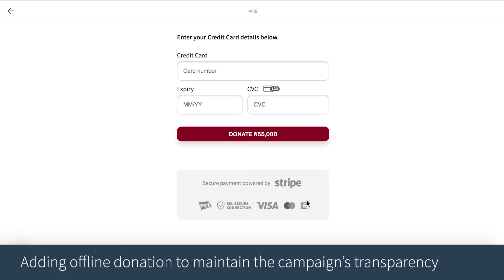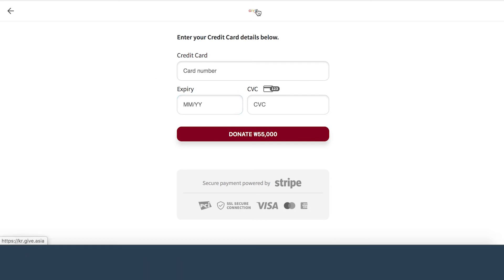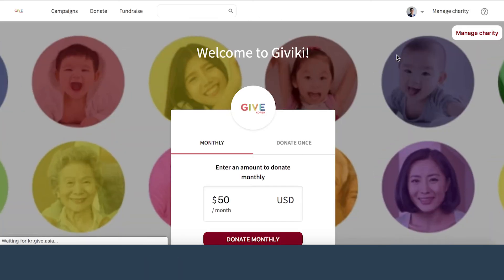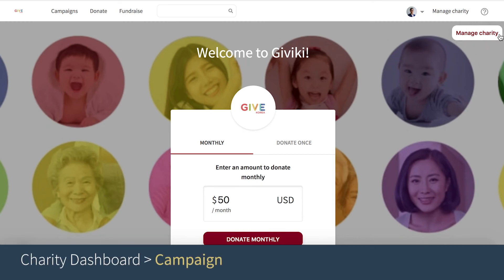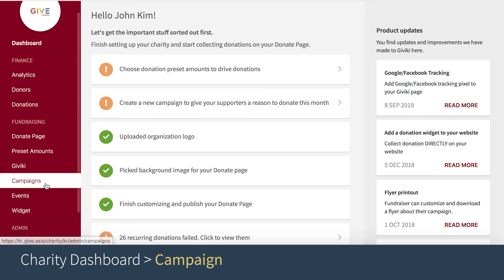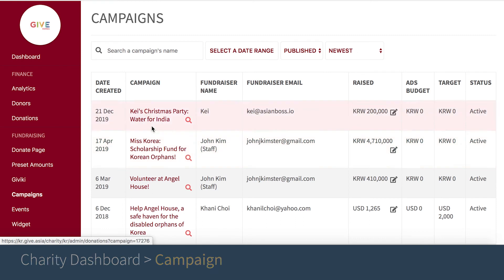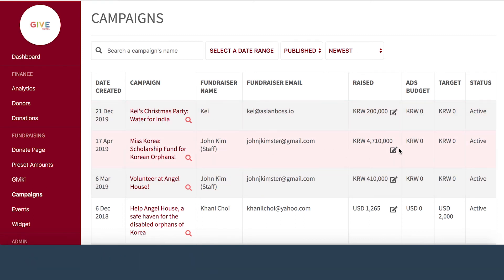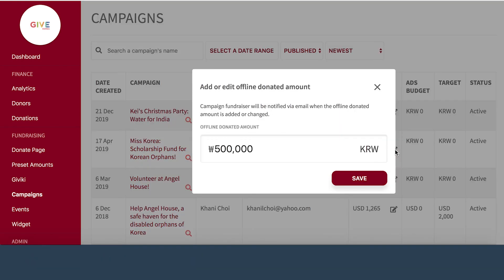If a donor gives you cash or check outside of GiveIki, you can add it as an offline donation. To add offline donations, go to the charity dashboard by clicking on 'manage charity' at the top right of your GiveIki homepage. Under the fundraising tab, go to campaigns, and for the campaign you would like to add the offline donation for, click 'edit amount' under raised and simply add the offline donation amount.